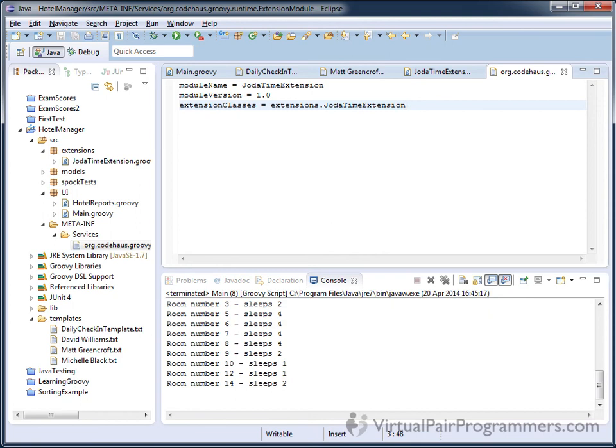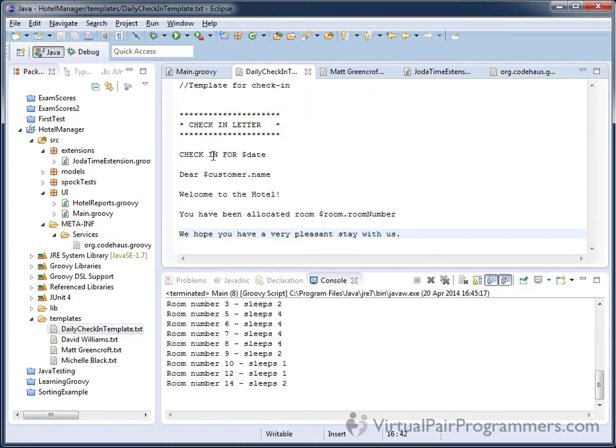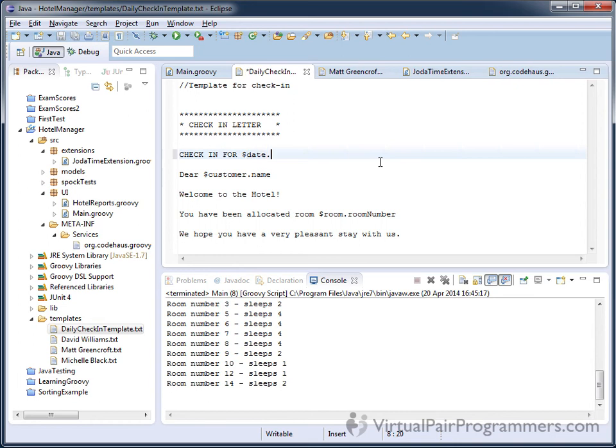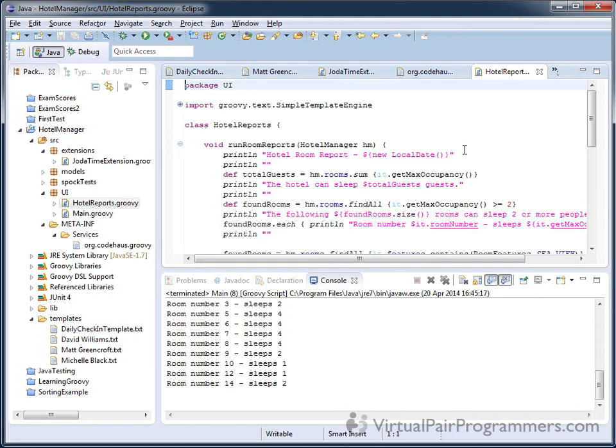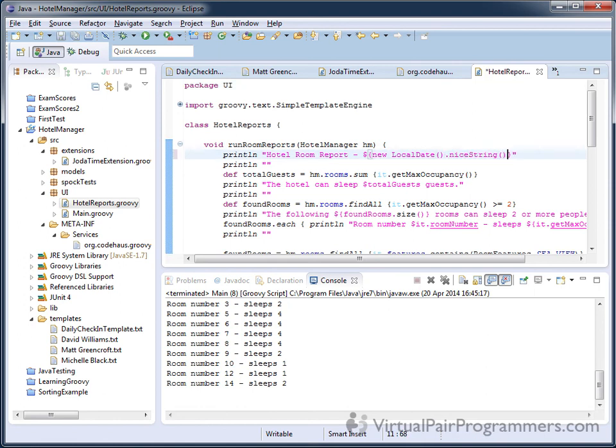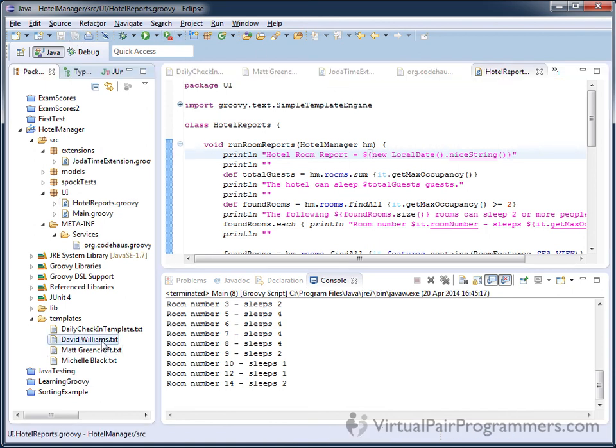Now what I need to do is change the two different places where I want to print out my date. So the first of those is in the template. Here's our template. We're currently printing out the date value. That is a JodaTime local date. So what I want to do is do date.nicestring. That's now a method. So I'll need to put that in curly brackets. And the other one was in my hotel reports file. And it's up here. Look, I'm printing out a new local date. So that's now going to be our local date.nicestring. Okay. I hope that's going to do it. Let's save it and run it. I'm just going to delete these three letters that we've previously produced.